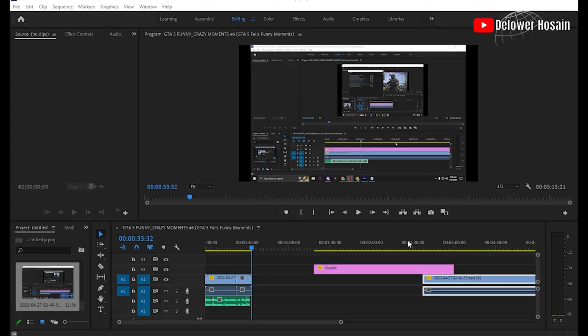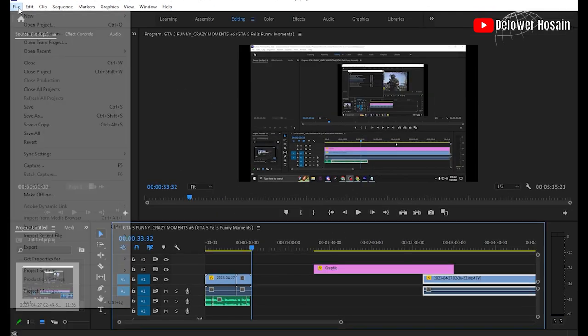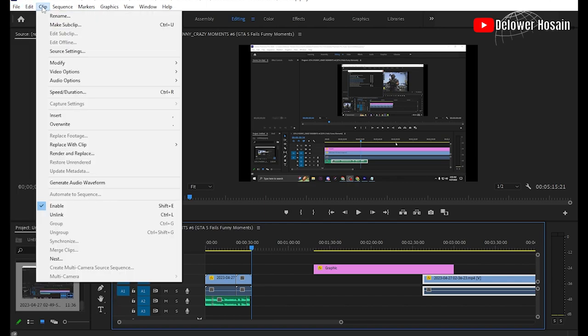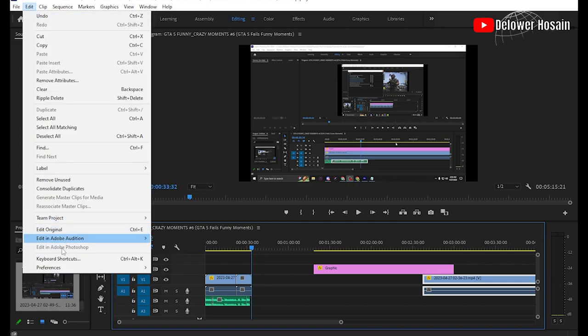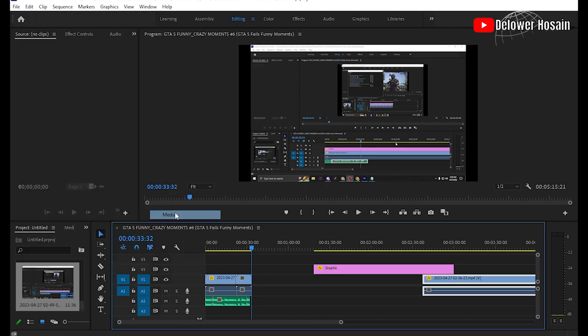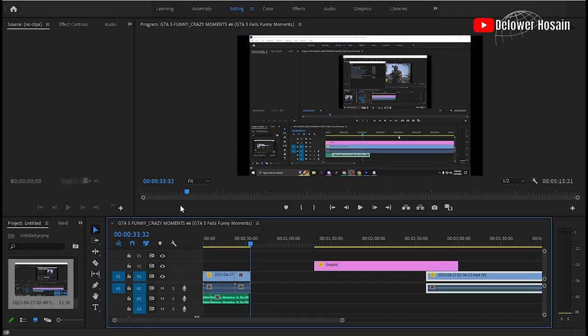First, enable hardware accelerated encoding. Open the Adobe Premiere Pro application, then click on Edit, go to Preferences, then go to Media. A pop-up window will open.